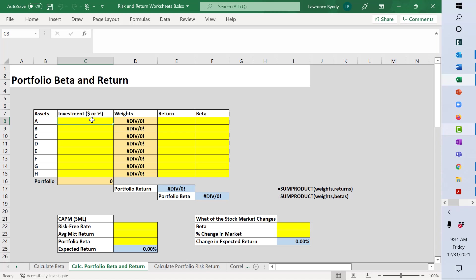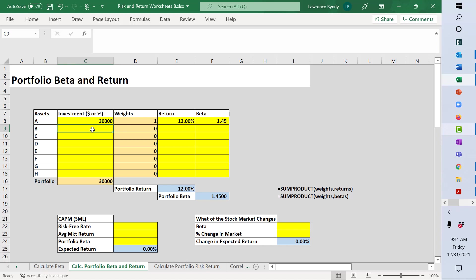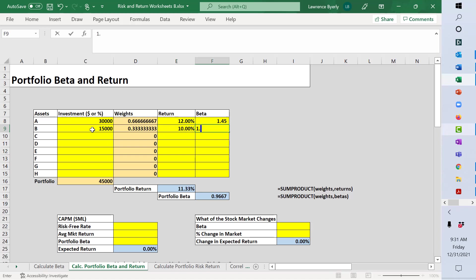Let's assume asset A, we're going to invest $30,000 in asset A. Asset A has had a rate of return of around 12%, and the beta is 1.45. Asset B, we have $15,000 invested. It earned roughly about 10%, and its beta is 1.15.